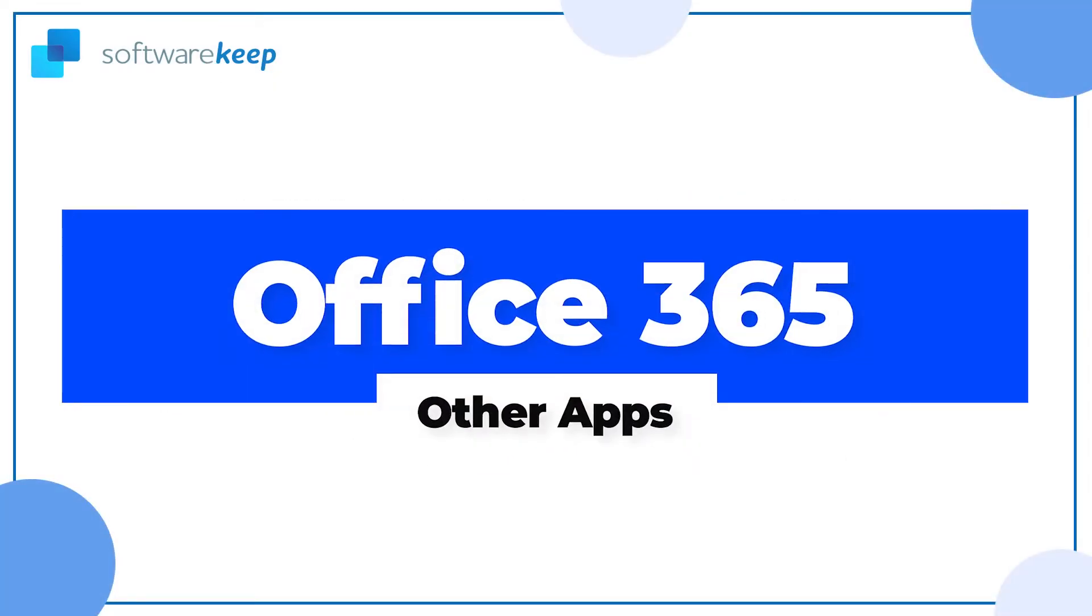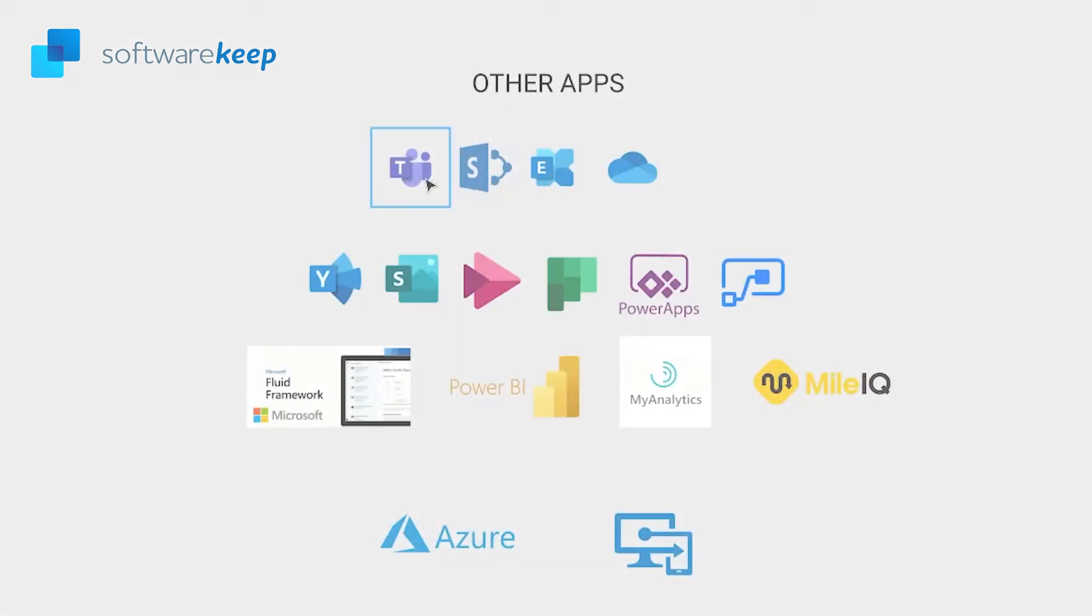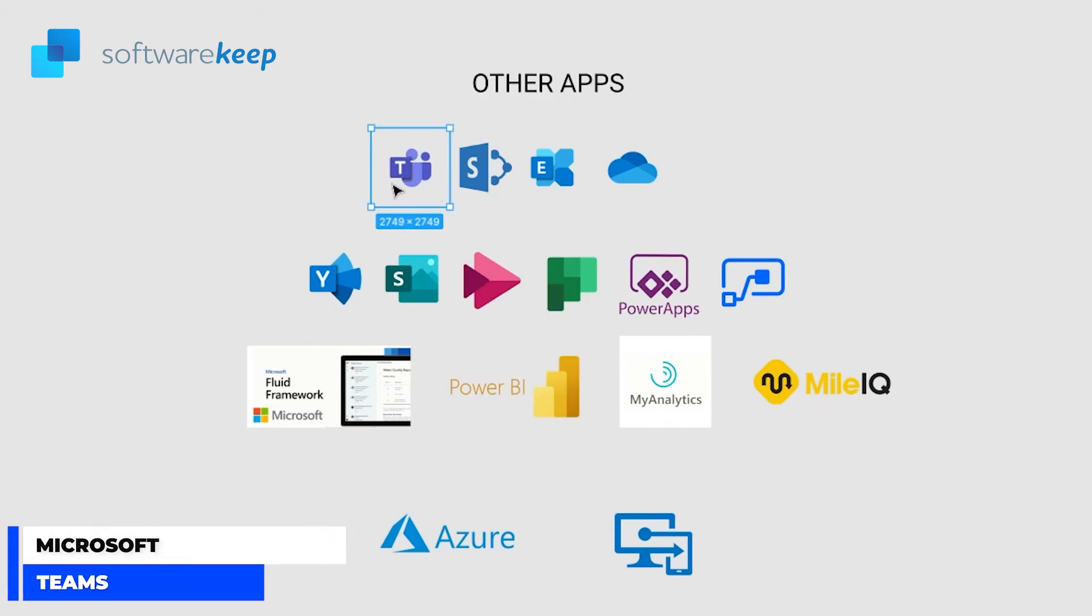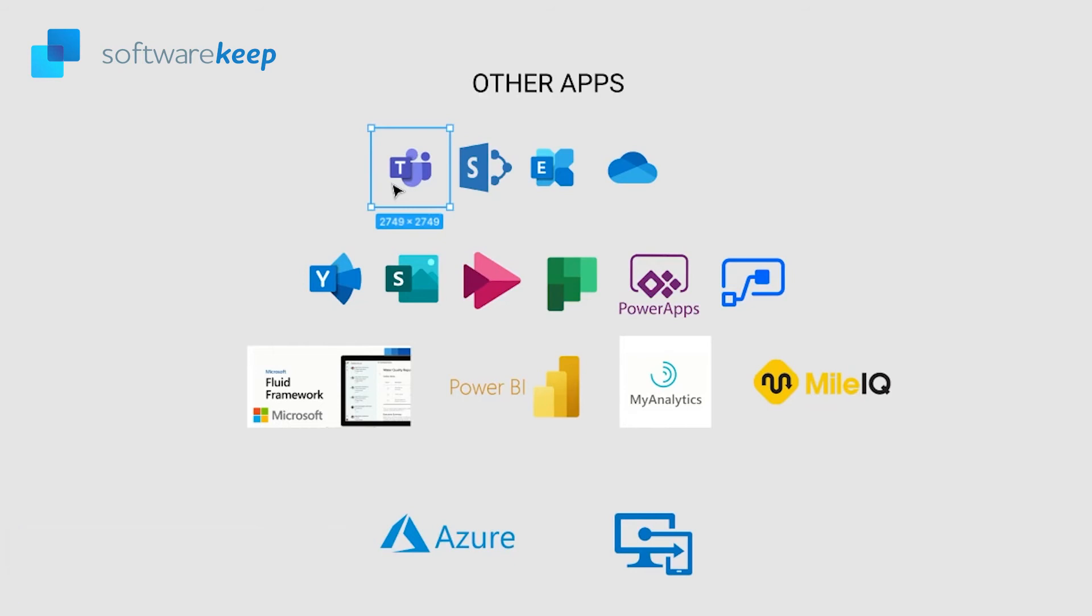Moving on, we have all these other apps that you can also find inside a package of Microsoft 365. The first one is the previously mentioned Microsoft Teams. Microsoft Teams is a collaboration app built for hybrid work so you and your team stay informed, organized and connected all in one place.